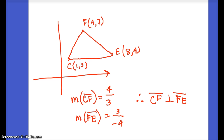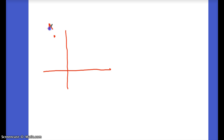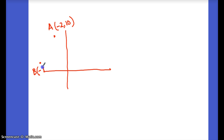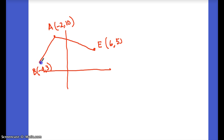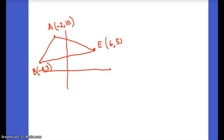One last example: triangle with A at (−2, 10), B at (−4, 3), and E at (6, 5). I want to find the slope of the altitude from A, which we'll call AC. AC must start at A and be perpendicular to the opposite side BE. Since I don't know the coordinates of C, I'll find the slope of BE first.